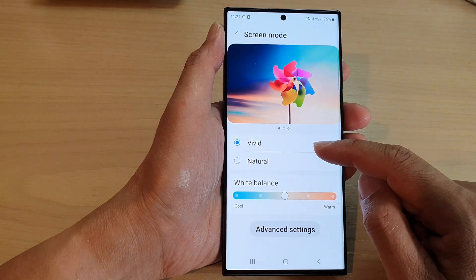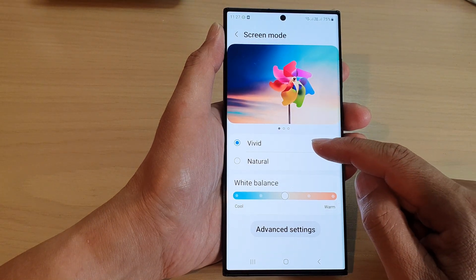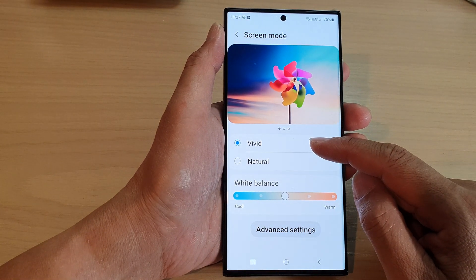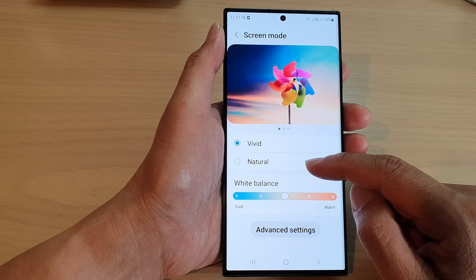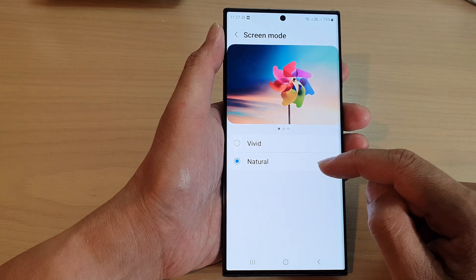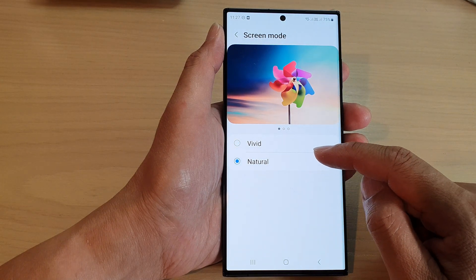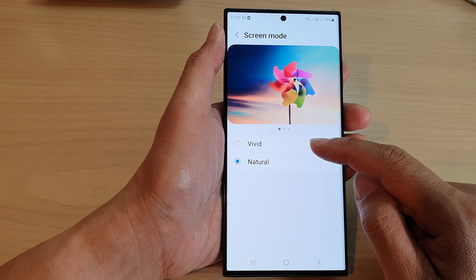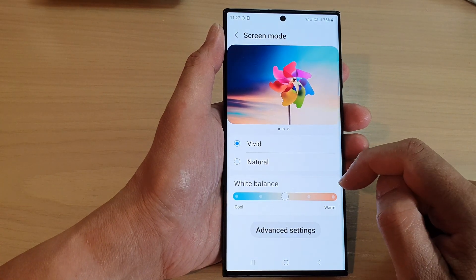In here you can choose between Vivid or Natural. This is Natural right here and this is Vivid.